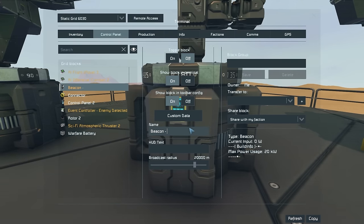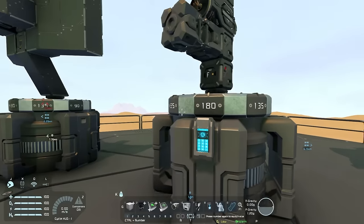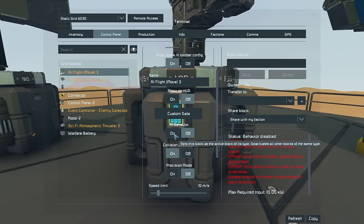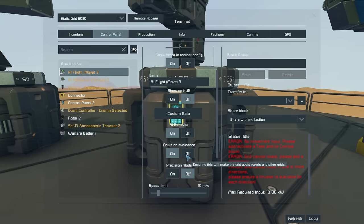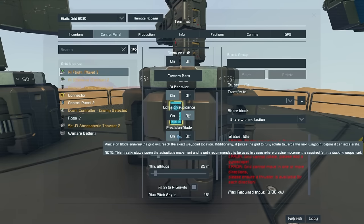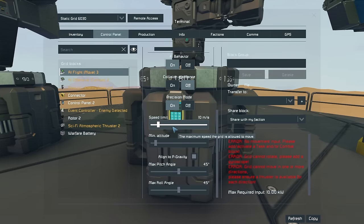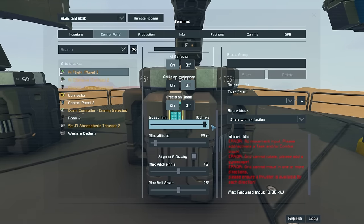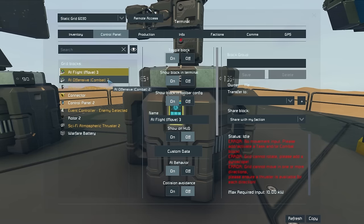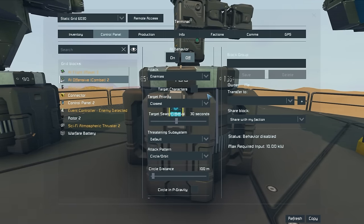Make sure to turn your beacon off so that it lights up when an enemy is detected. Go ahead and call this beacon "enemy detected." Then go to your AI flight block. Here you will need to turn AI behavior on, collision avoidance off, and precision mode on or off — I just prefer to have it on. Then crank up the speed limit to 100 meters per second.